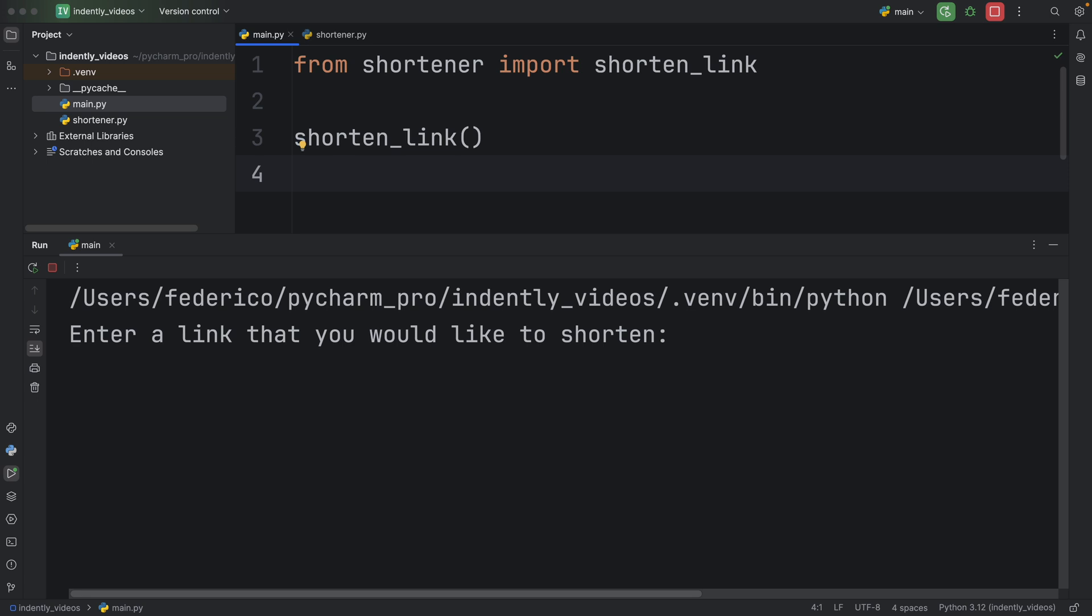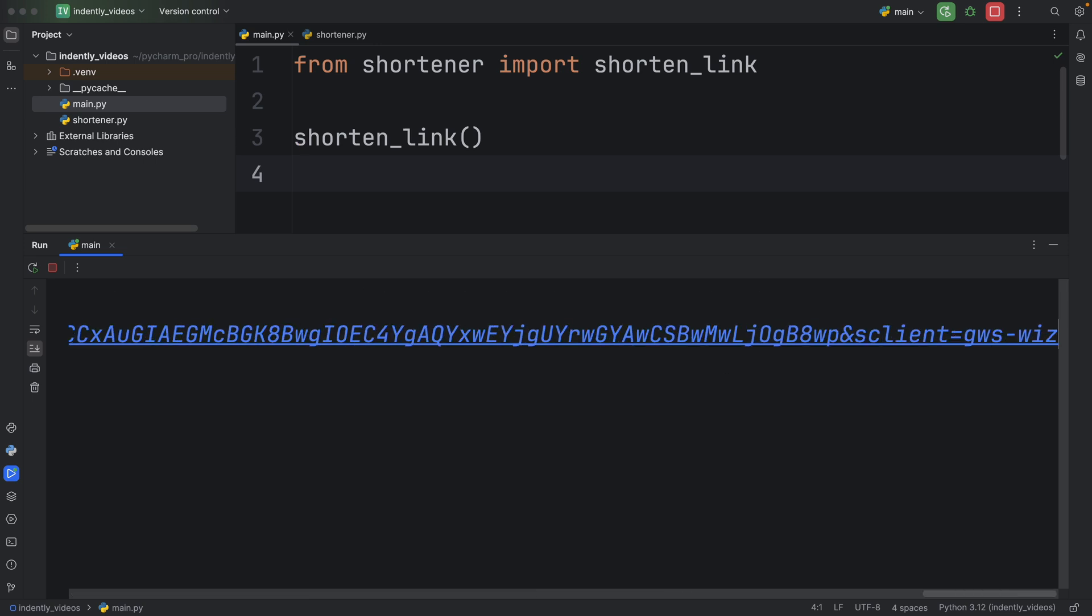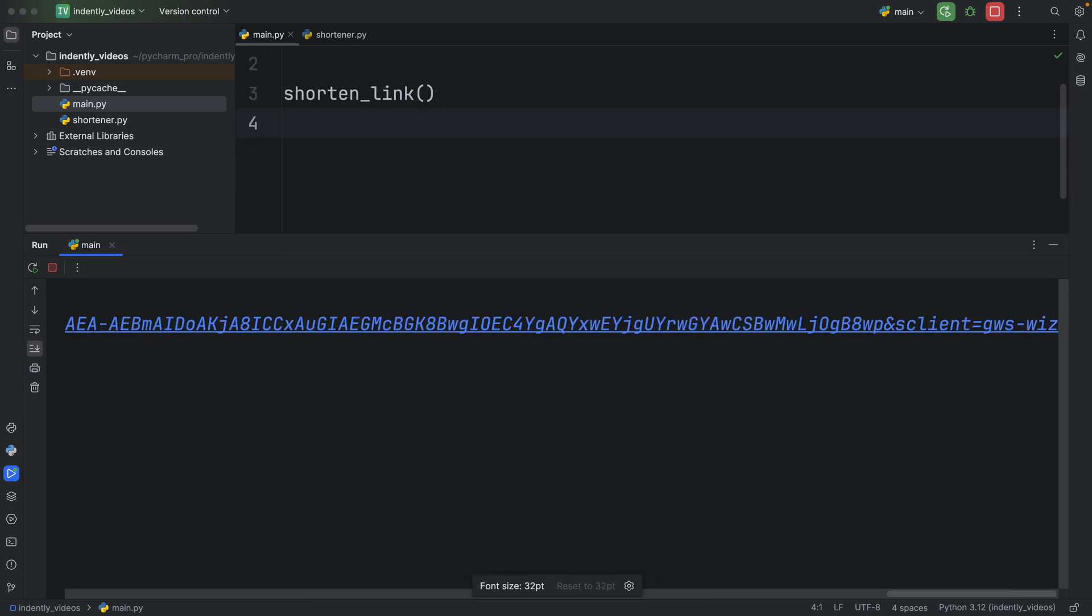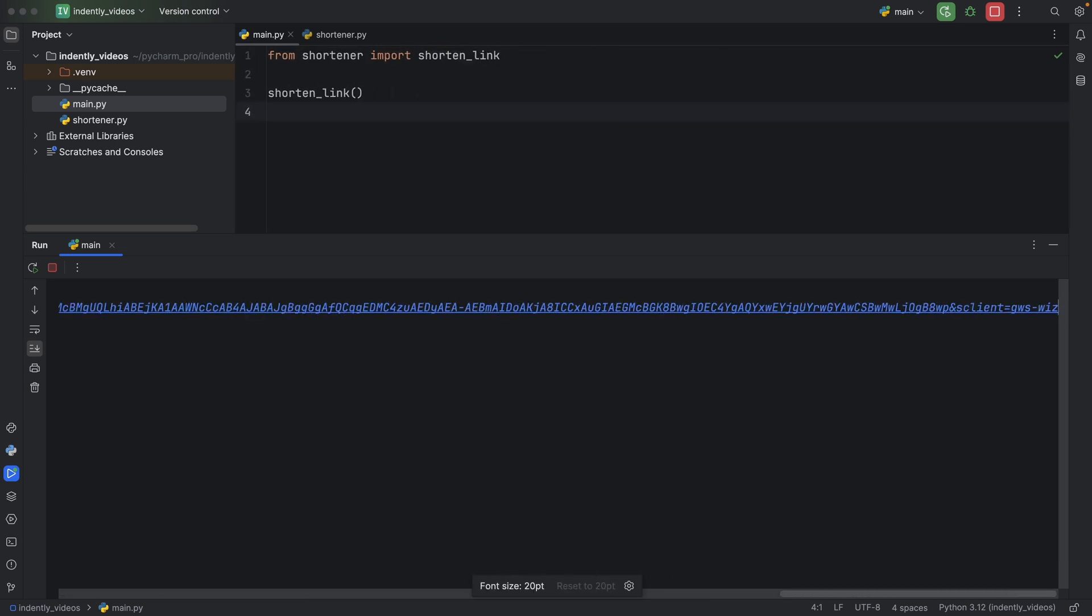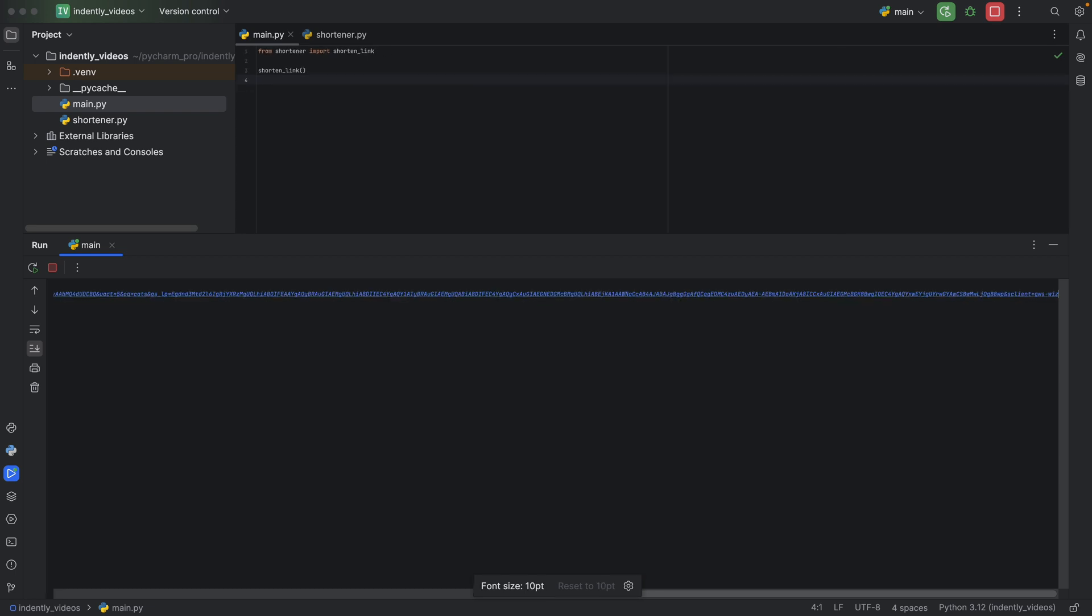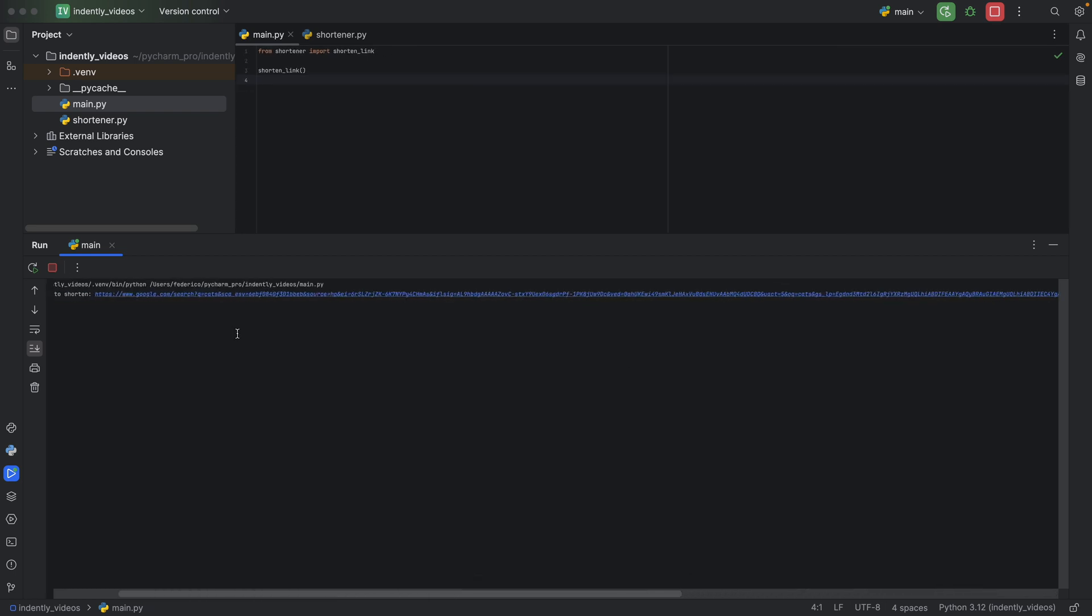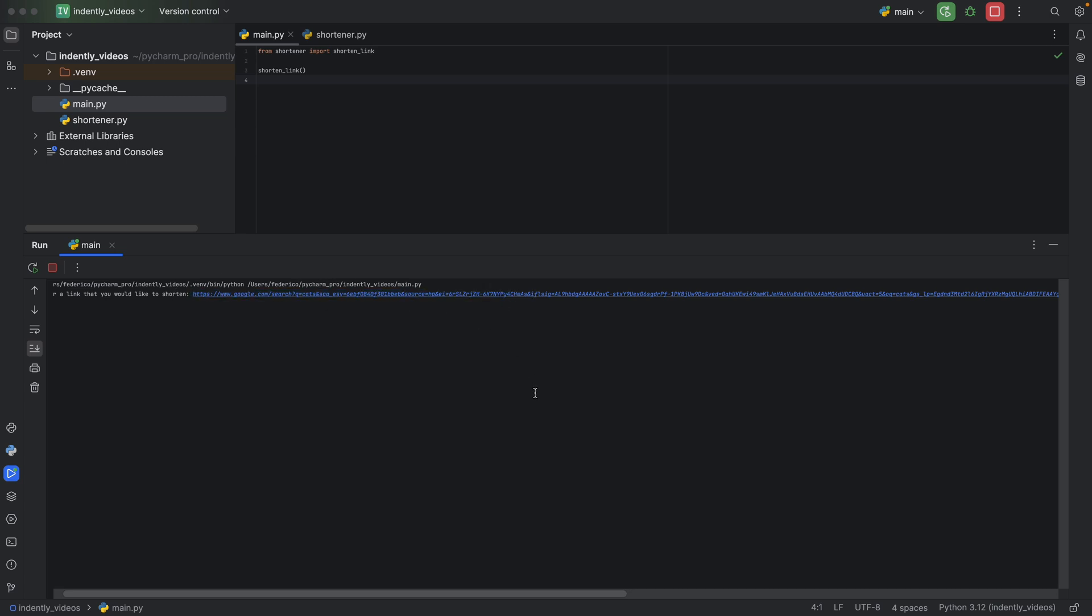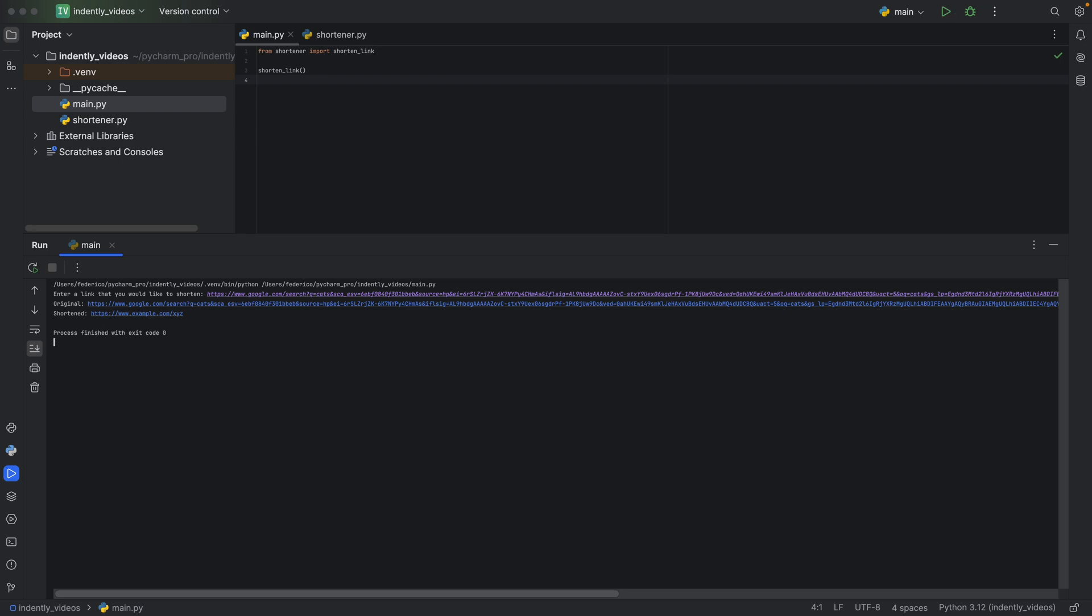First, you ask the user what kind of link would they like to shorten. And at this point they can enter some inputs. So as you can see, I have this huge link which I got from Google. And no matter how far I zoom out, it does not get any shorter.